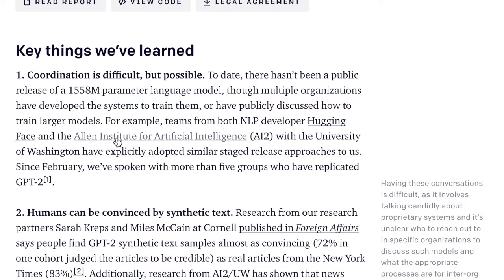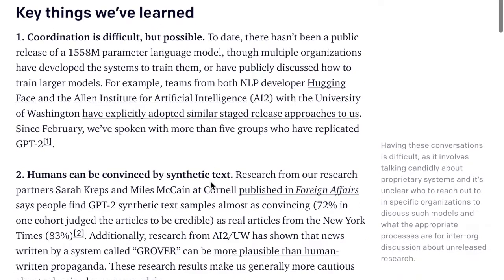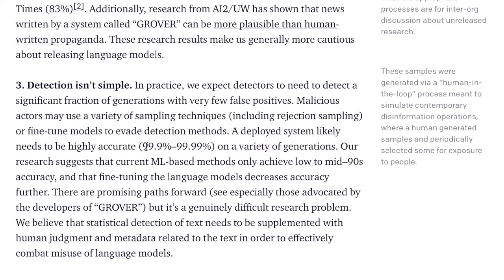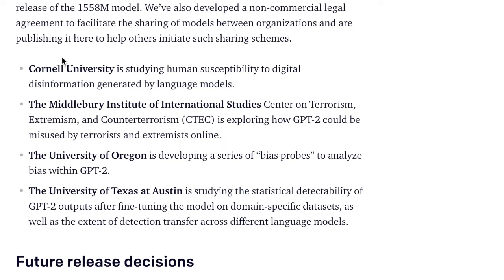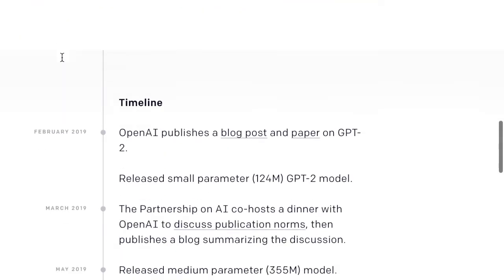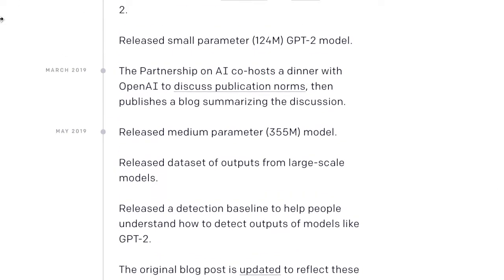They discussed the coordination with Hugging Face and the Allen Institute for a similar staged release approach. They present a really interesting study where they use GPT-2 to generate text samples, and 72% of the cohort judged the articles to be credible from the New York Times, whereas they only judged the actual articles at 83%. So the gap is 72% to 83% with the GPT-2 samples. They also discussed how detecting synthetically generated text is really difficult, and discuss the societal implications of releasing AI language models that can generate text convincing as if written by a human.